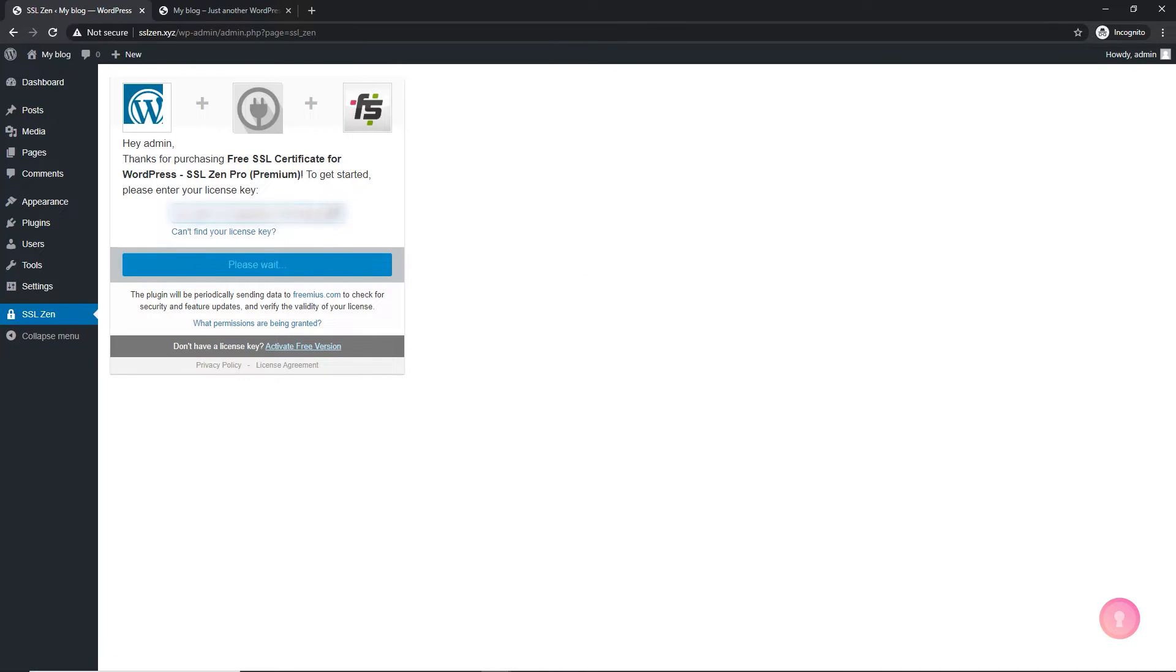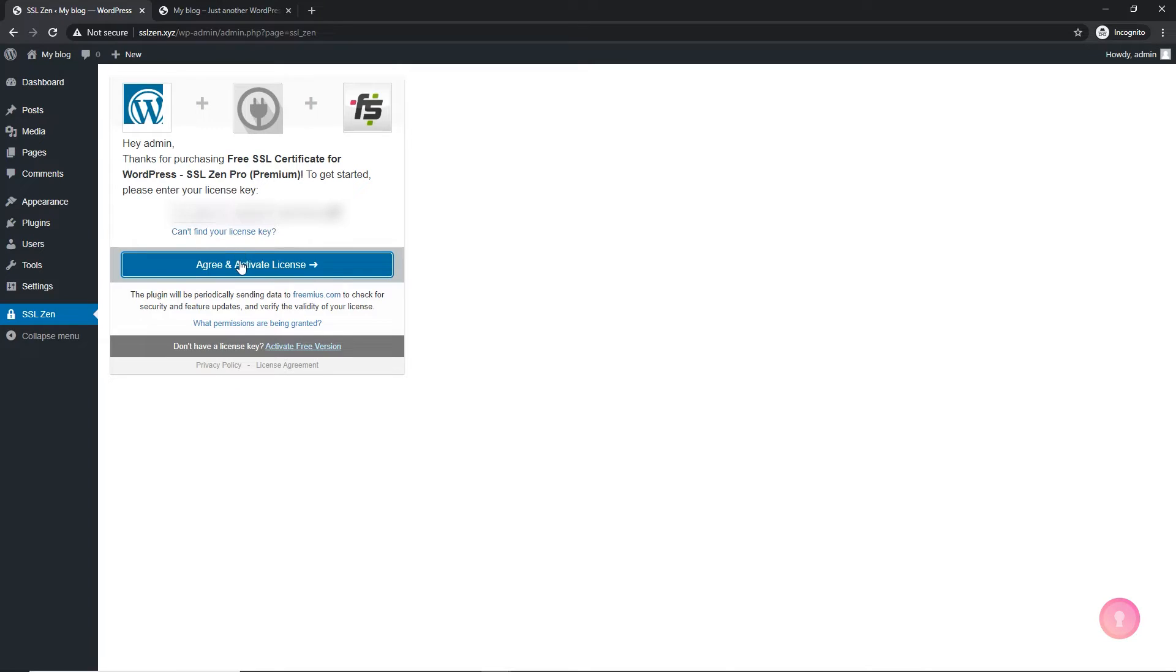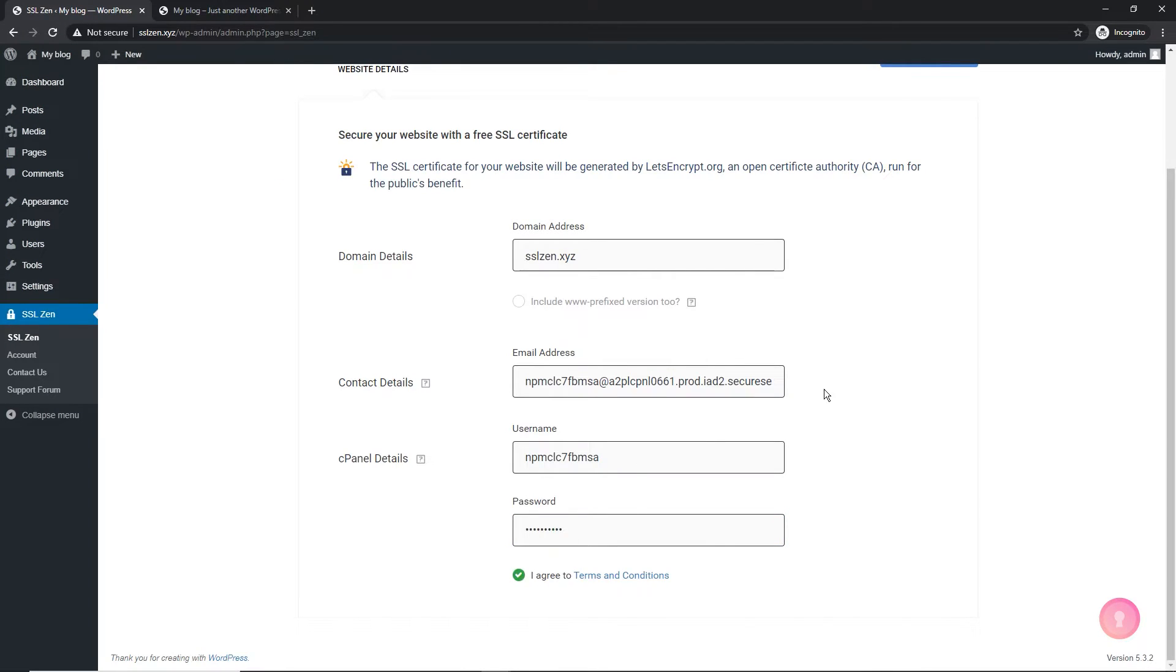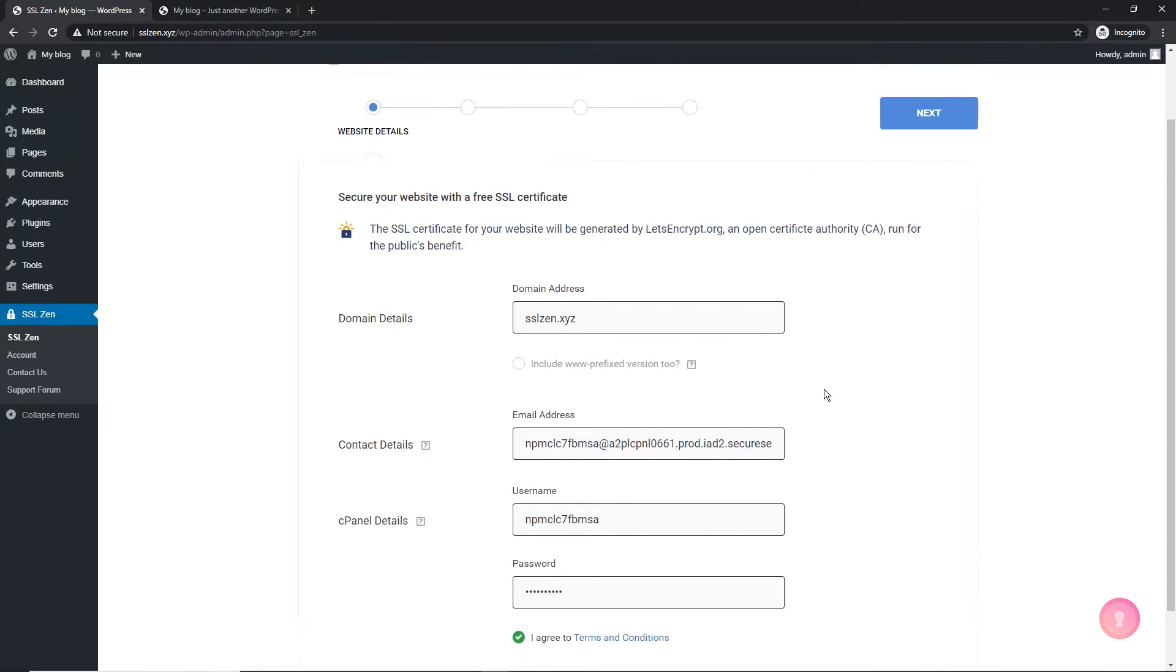Add the license key you were provided after you made the payment. Enter your cPanel username and password and click on next.